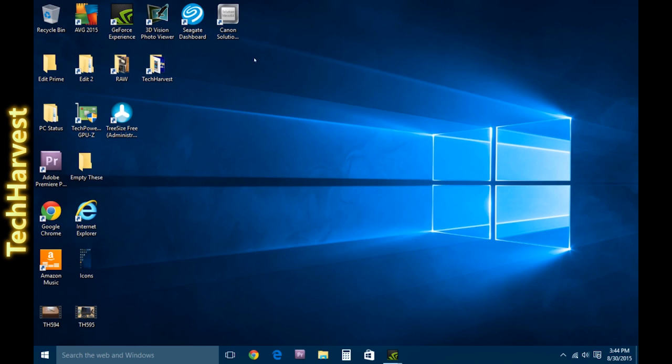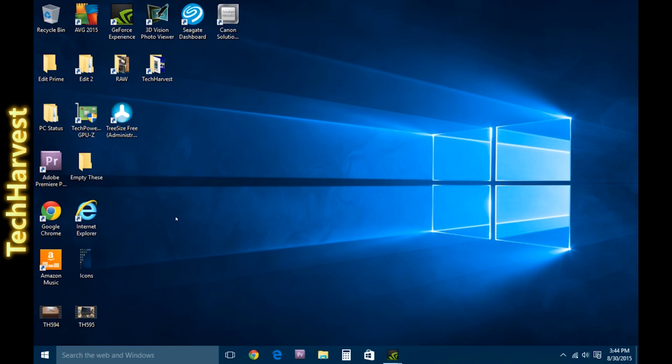Desktop shortcuts have been with Windows forever, and they're useful, and there's a reason why they're still here. It's because they're incredibly useful. It's one click, or actually a double click away from whatever program you want to use on a regular basis.